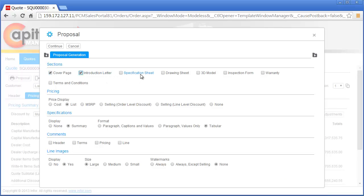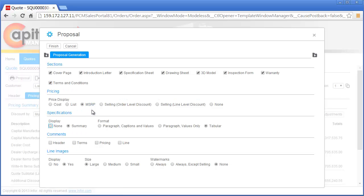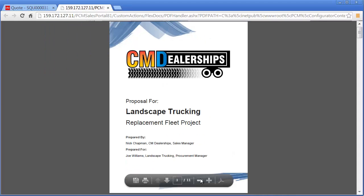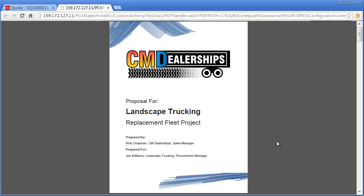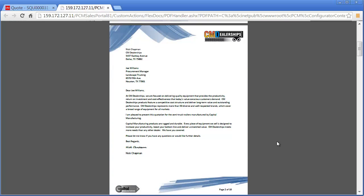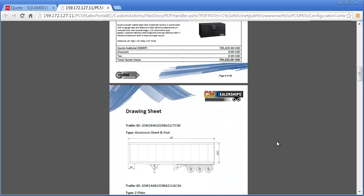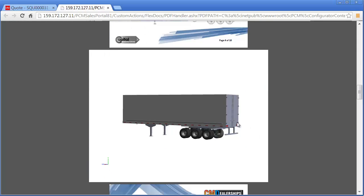Nick is now ready to generate the proposal. He has several options which allow him to tailor the proposal to the individual needs of any opportunity. Nick decides to include all sections in the proposal since this is the initial response to Landscape Trucking's request for quote. He also decides to use the manufacturer's suggested retail price as a baseline price for future negotiations if necessary. Infor Product Configuration Management automatically generates compelling and tailored proposals. Nick's proposal for Landscape Trucking has been personalized with the CM Dealerships logo, the name of the Landscape Trucking procurement manager, and a cover letter describing the value CM Dealerships and Capital Manufacturing is providing to their customer. The trailer configurations are included with the selected options, price, and drawings. The underbody toolbox is consistent with the request for quote and includes the product image. Pricing reflects the manufacturer's suggested retail price, and the CAD drawings and CAD model generated during the configuration process accurately represent the selected trailer configurations.